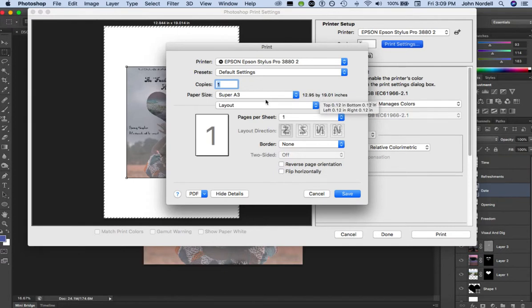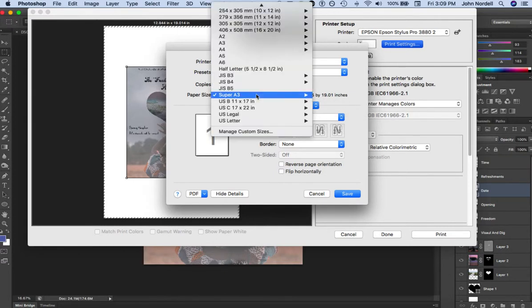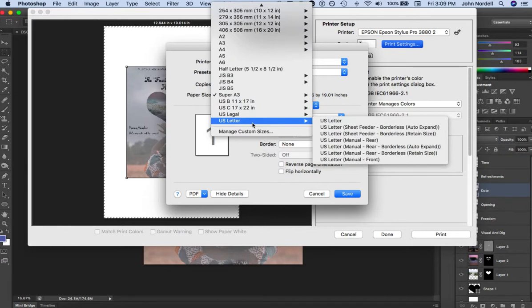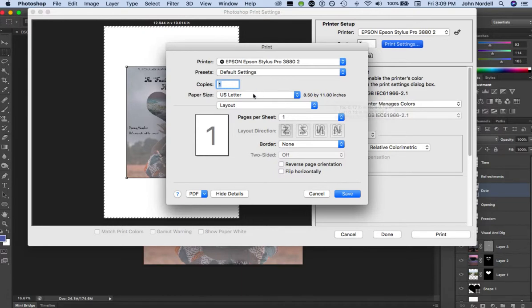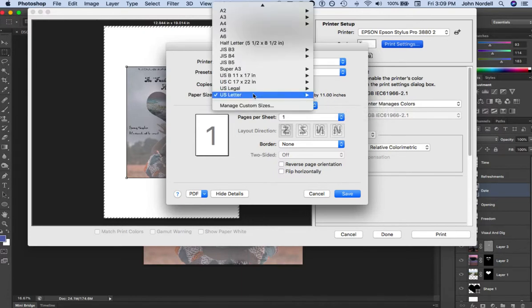You click here and come down to US Letter, just select the top one right there. You can see it's eight and a half by 11 inches.